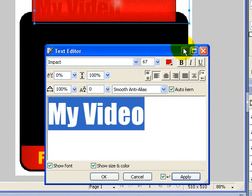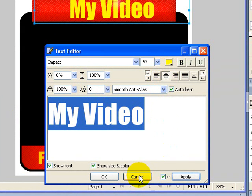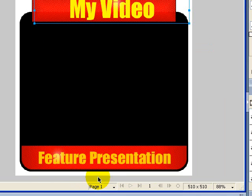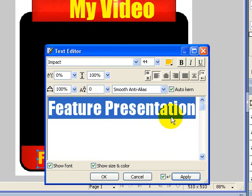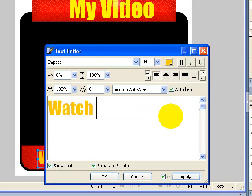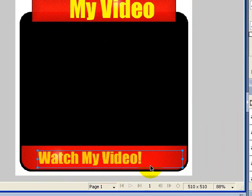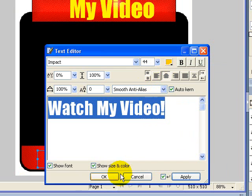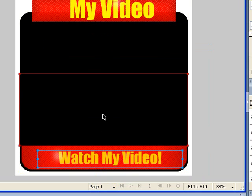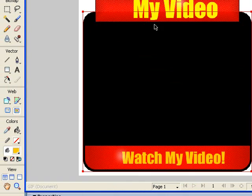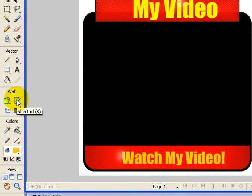Let's highlight that. Yellow. Go ahead and center that. Go ahead and change the bottom out to 'watch my video'. We'll go ahead and center that too. There you go. And that's about it. You can change anything that you want.